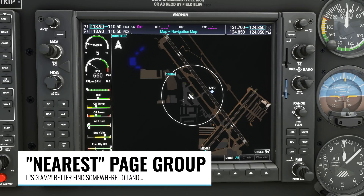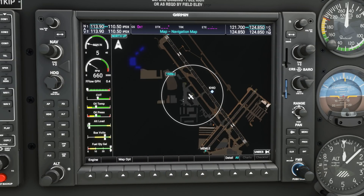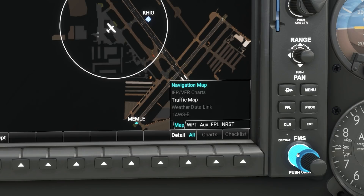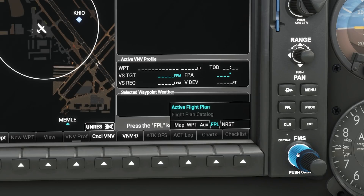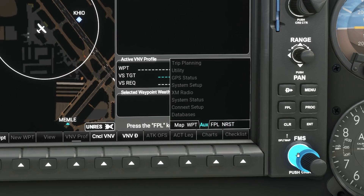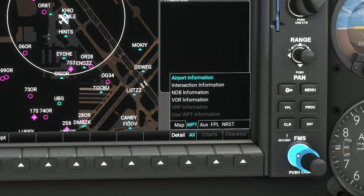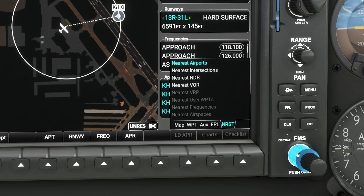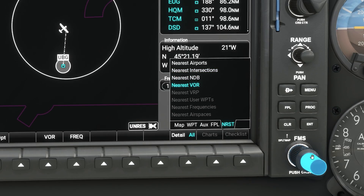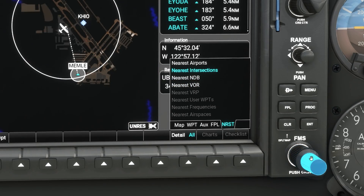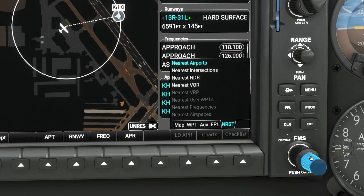Next up, there are two new page groups, and the first one is the nearest page group. To change page groups on the MFD, you use the large FMS knob. You can see the one at the very end on the right is called nearest, N-R-S-T. Scrolling over to the right to highlight that, you can see within it there are four different pages: airports, intersections, NDBs, and VORs. I'm going to use the inner knob to scroll up to the nearest airports page.